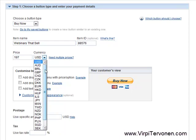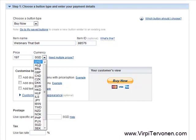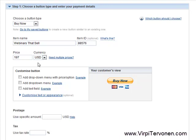Especially if you are selling to a local market instead of a global market, you can choose your local currency here. But in my case, because I am selling to a global clientele, I am using US dollars.